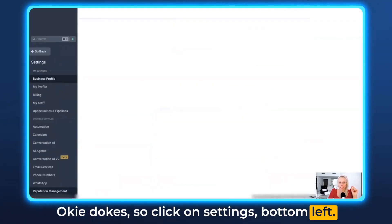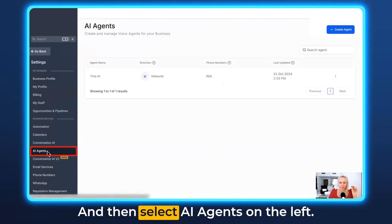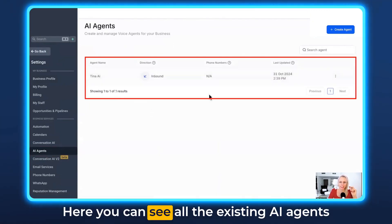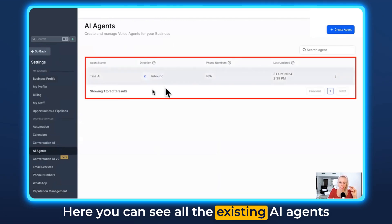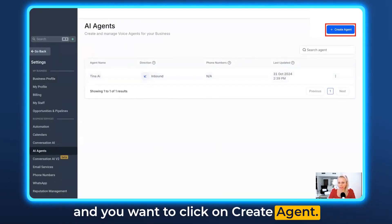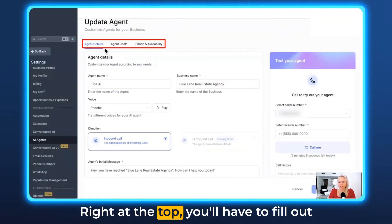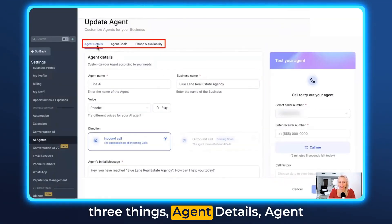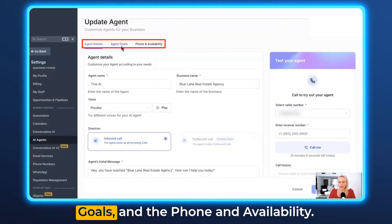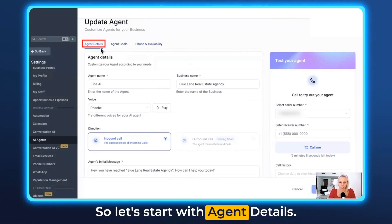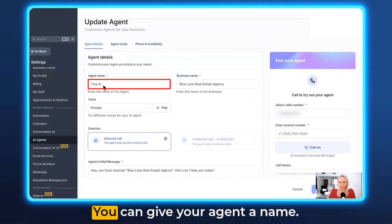Click on Settings at the bottom left and then select AI Agents on the left. Here you can see all existing AI agents, and you want to click on Create Agent at the top. You'll have to fill out three things: Agent Details, Agent Goals, and Phone and Availability. Let's start with Agent Details.